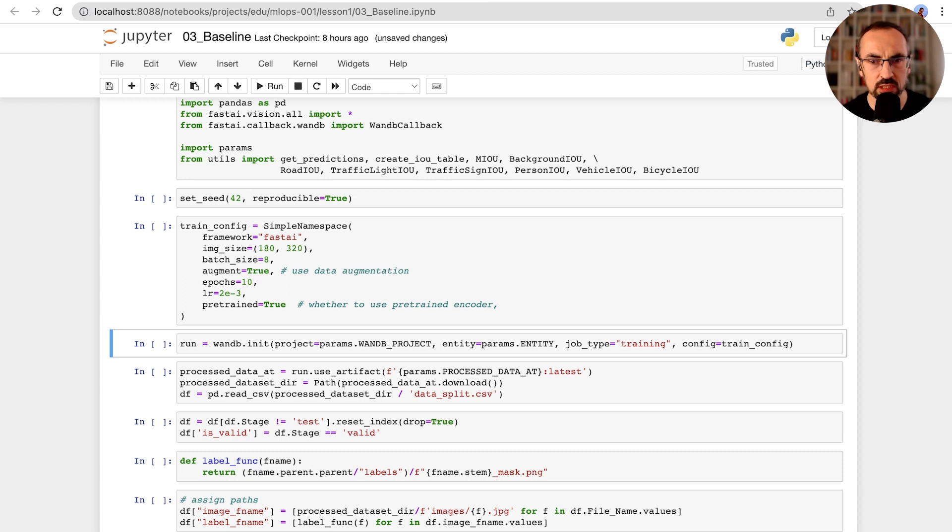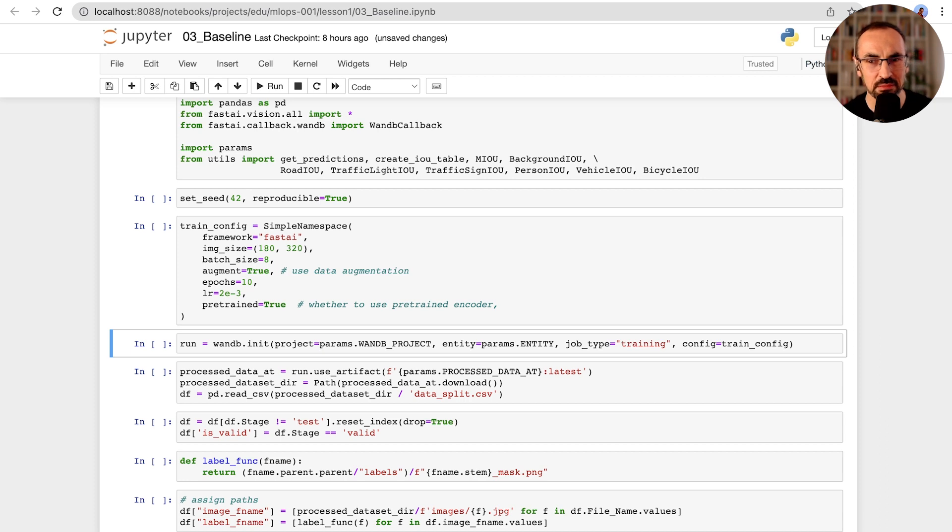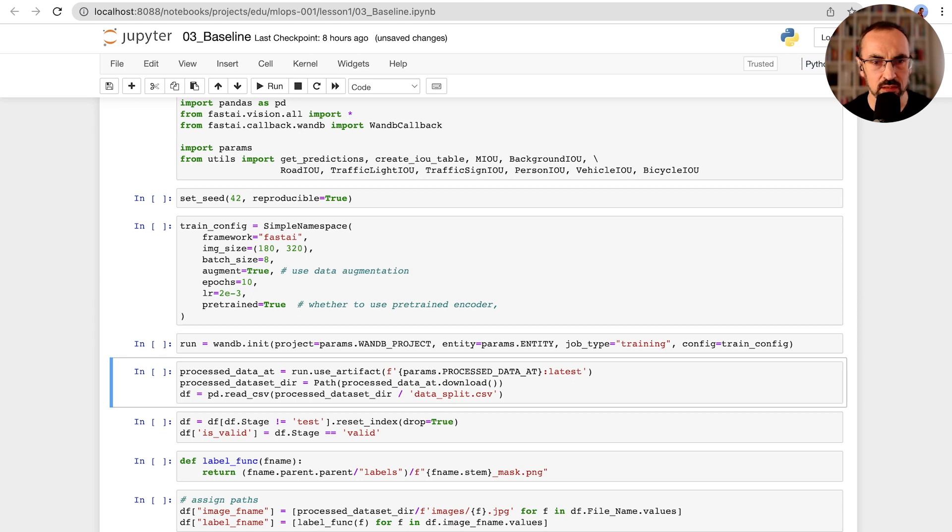We'll initialize our wandb run, and this time we'll be training a model, so the job type for wandb run is training. We will use artifacts to track the data lineage of our models.